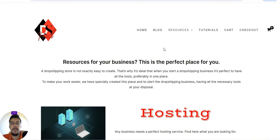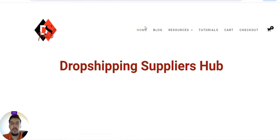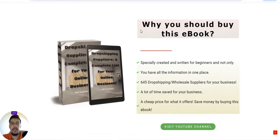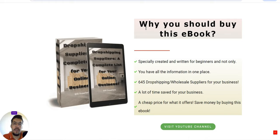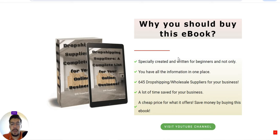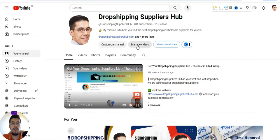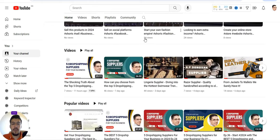The ebook also includes a powerful e-commerce product research software section, so everything is in one place and you save time. Of course, what I know, I put it there, and I hope it will make your life much easier. Once again, if you don't want to wait until I release all the content, grab the ebook. And if you are new on my channel, make sure you subscribe to Dropshipping Suppliers Hub.